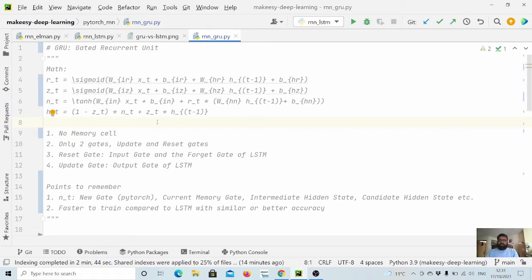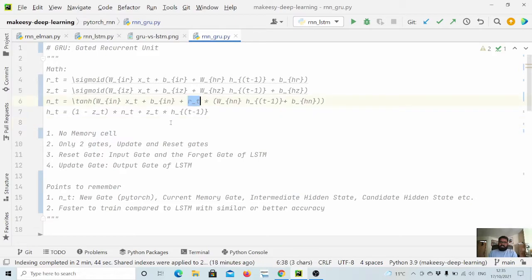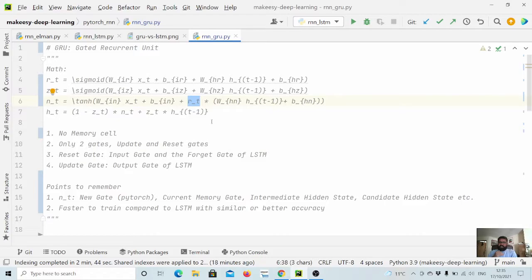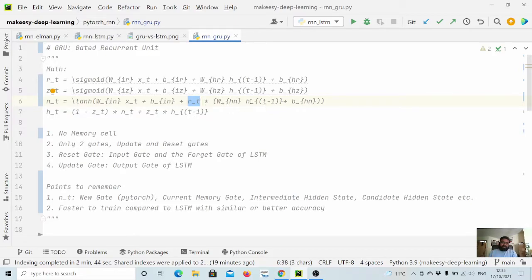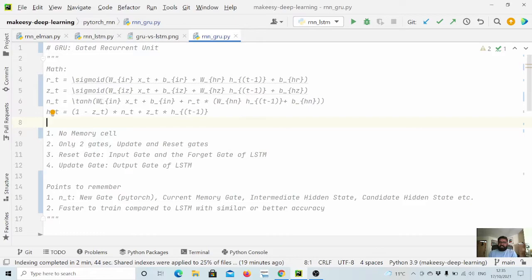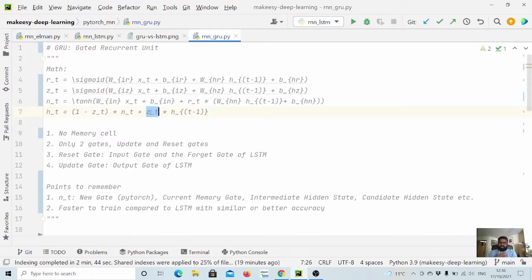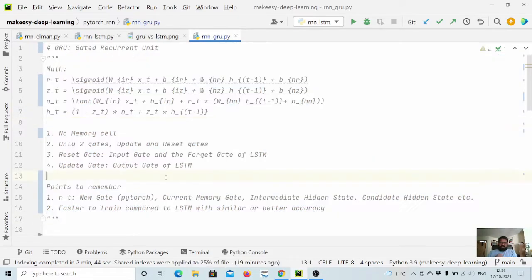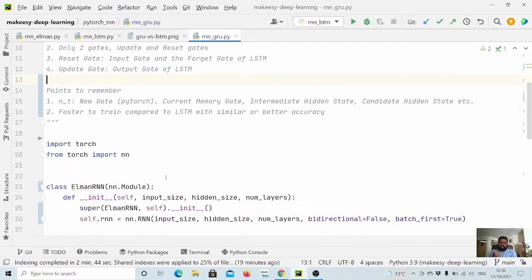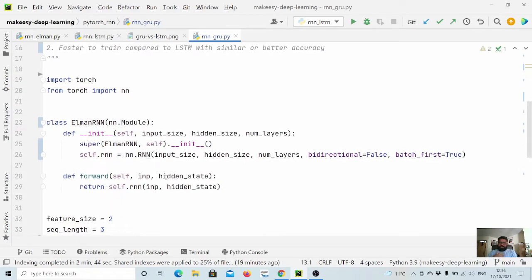Let us look at how the information flow is happening in terms of update gate and reset gate. Reset gate is trying to get a new state which we can call candidate hidden state, and it is coming from state t minus 1 which is multiplied by a matrix and also added with input information. Next, the final output state we get is from z_t and 1 minus z_t.